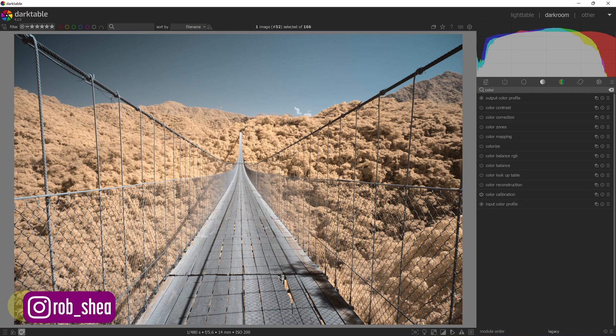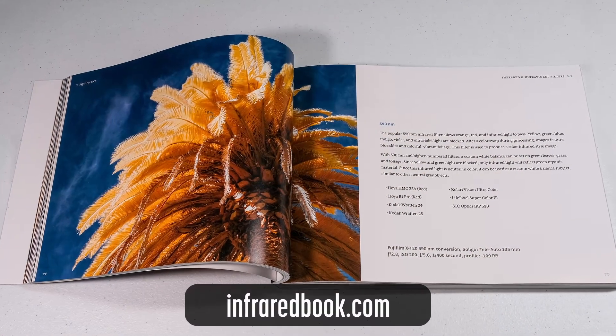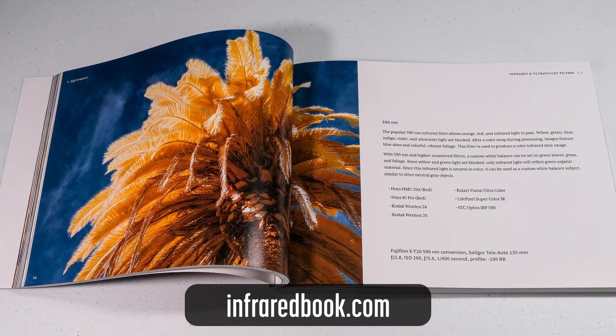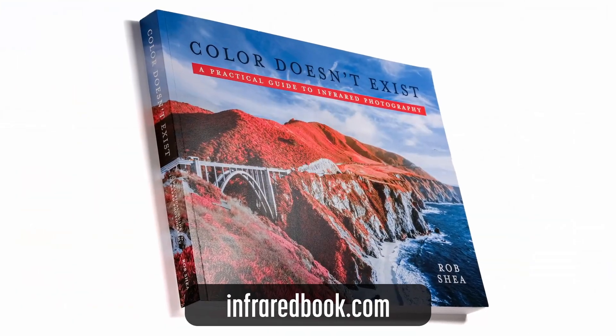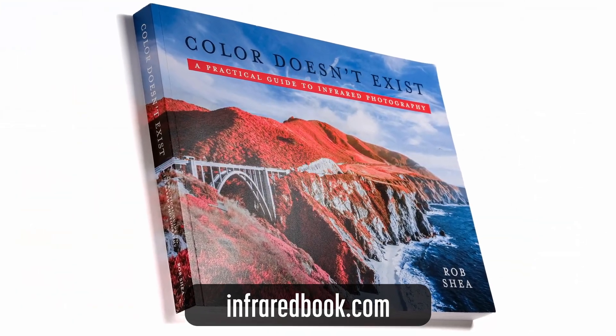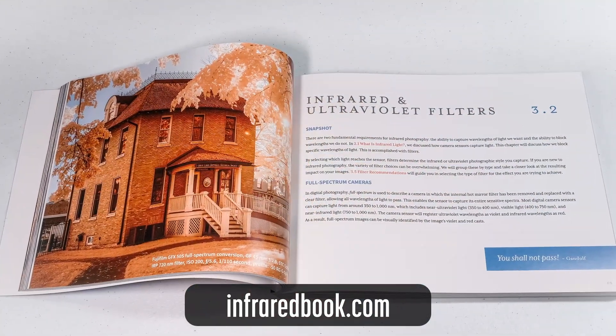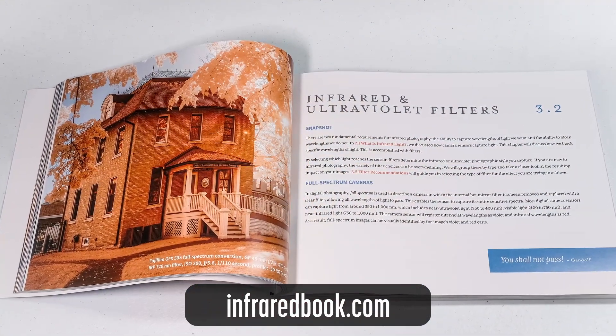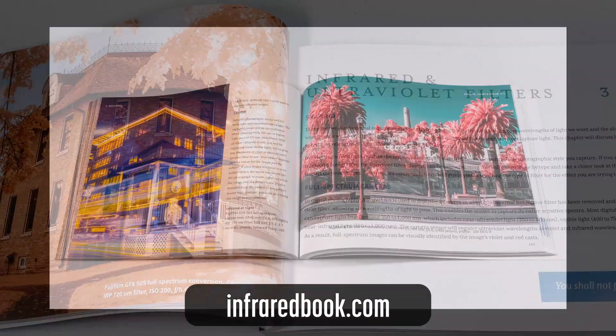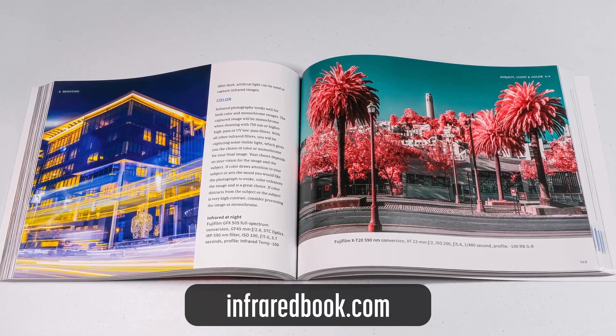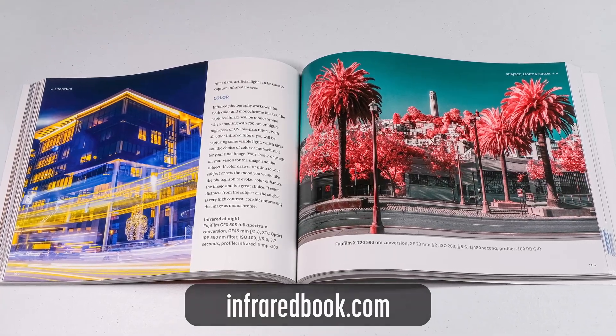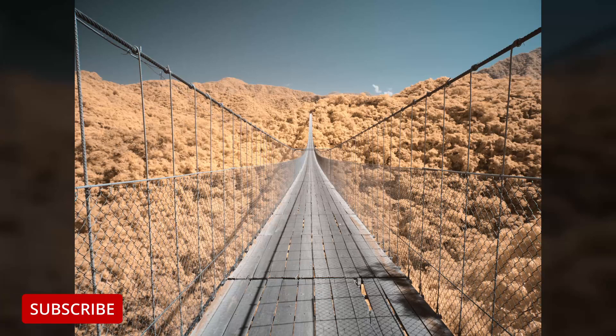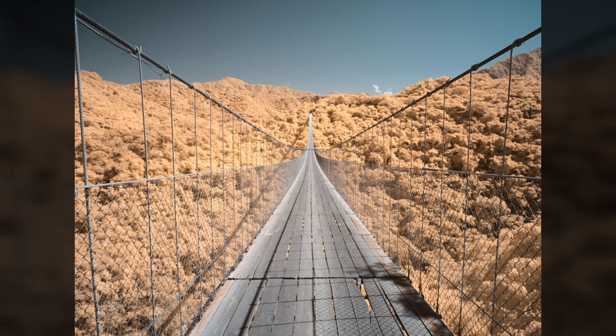Are there any other ways we can speed up the processing of infrared images with dark table presets? Let me know in the comments. If you'd like to learn more about infrared photography, check out my book, Color Doesn't Exist, a practical guide to infrared photography. It's full of details for photographers at all skill levels now available in print and ebook editions. Check it out at infraredbook.com. If you find these videos helpful on your infrared photography journey, like, subscribe, or comment. Hope you enjoyed. Thanks.